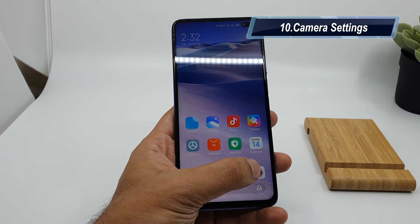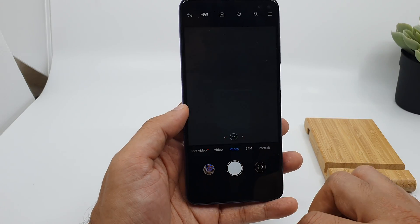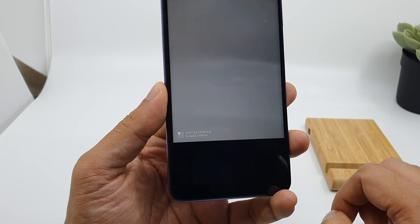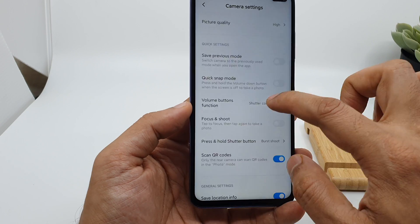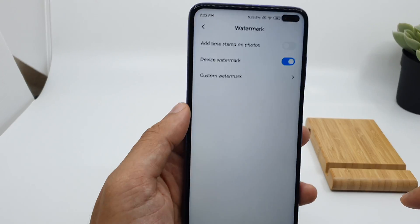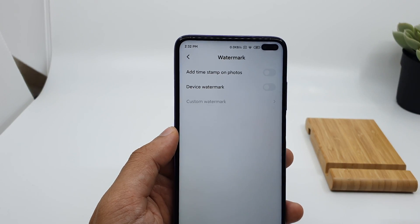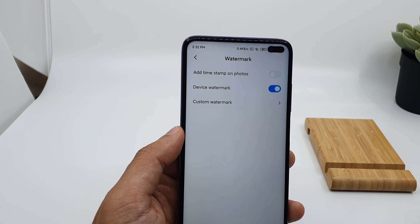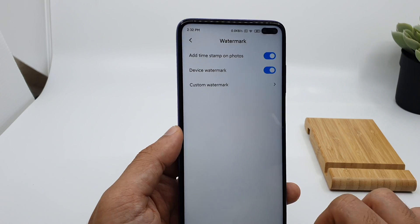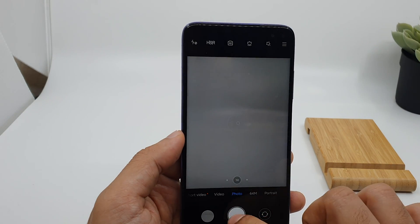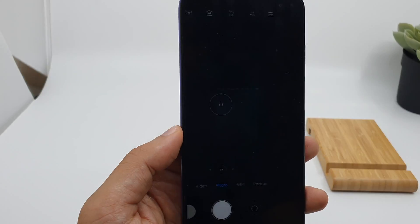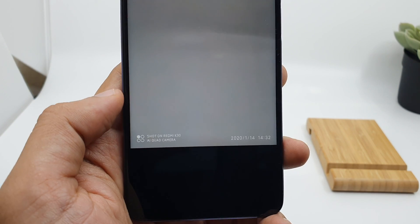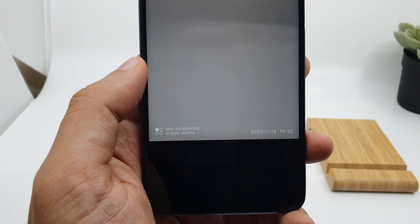There's a small tip in the camera settings. Whenever you take a picture, it has a watermark saying 'Shot on Redmi K30'. If you don't like the watermark, go to camera settings and turn off the device watermark option. If you want the watermark and also a timestamp, you can enable both options so the picture will show not only the watermark but also the exact time it was taken.